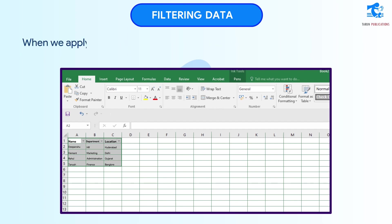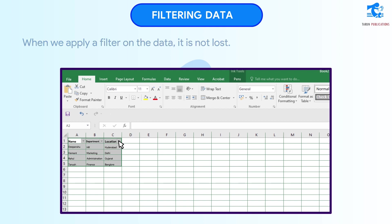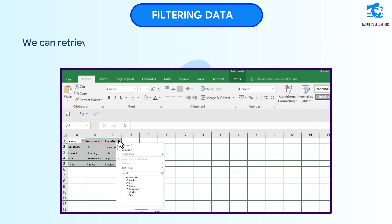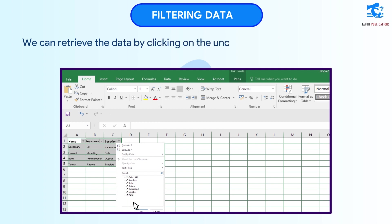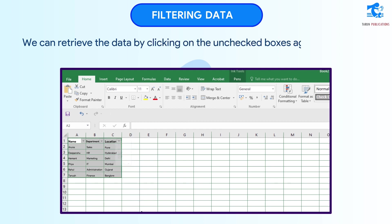When we apply a filter on the data, it is not lost. We can retrieve the data by clicking on the unchecked boxes again.